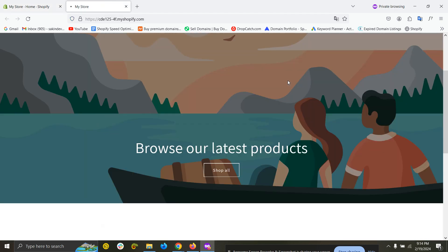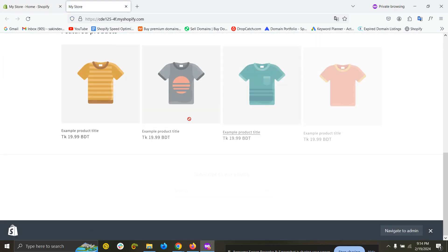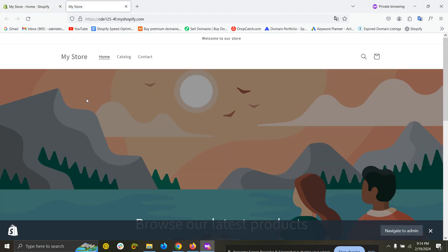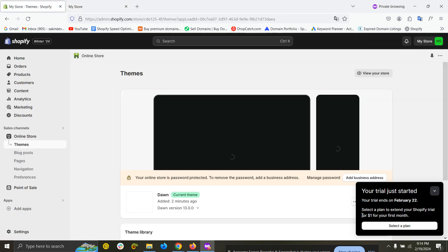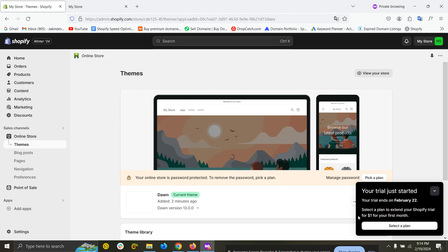Here you can see the default Shopify store with the Dawn theme and this is the free trial. The next three days you will be able to use them and then you have to pay one dollar for the next 30 days. That's it, thank you.